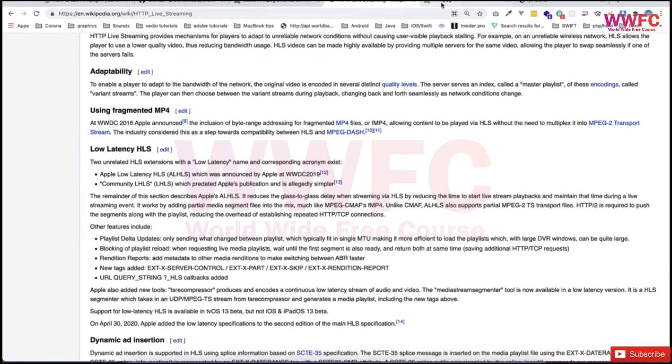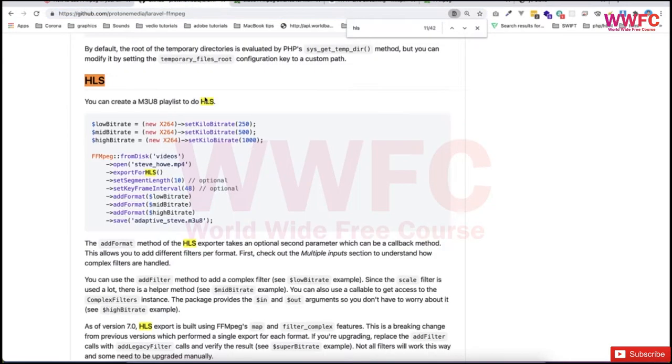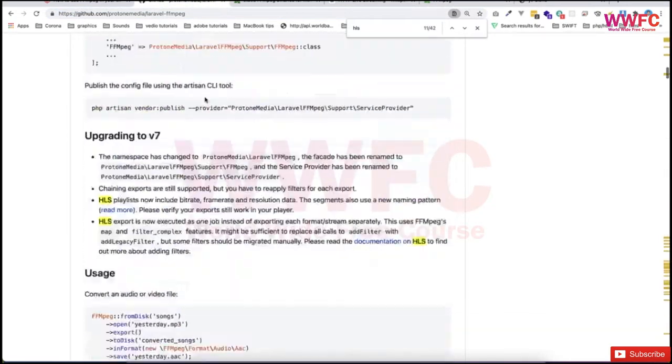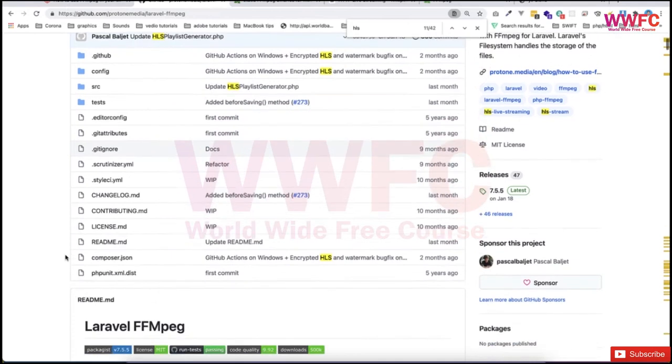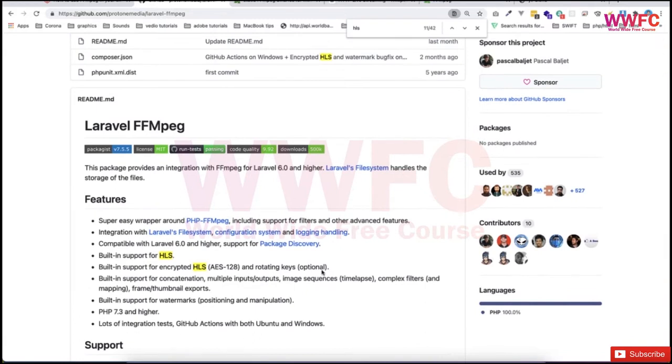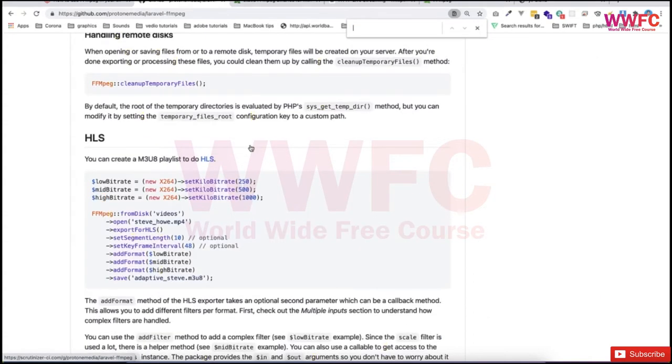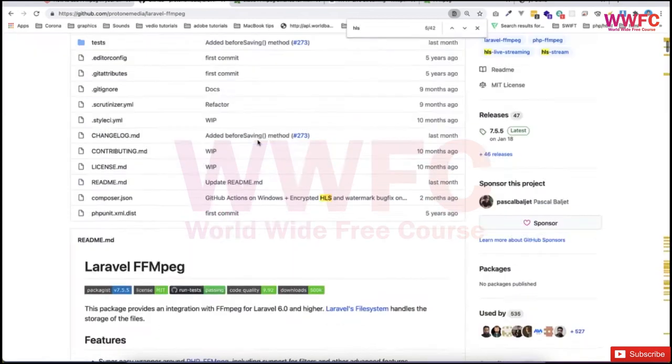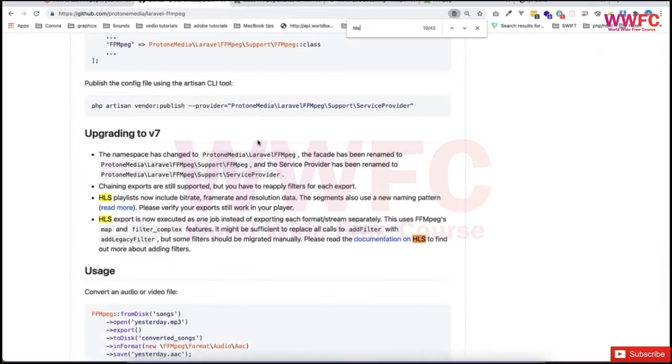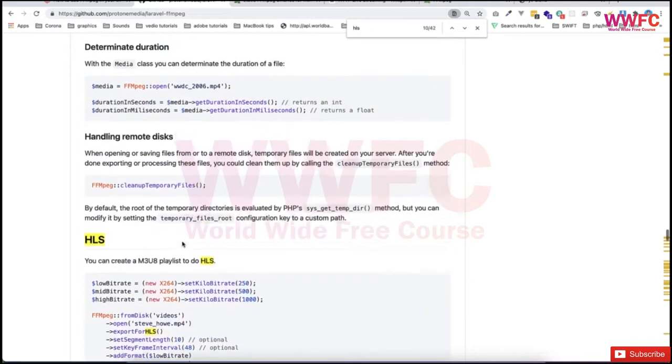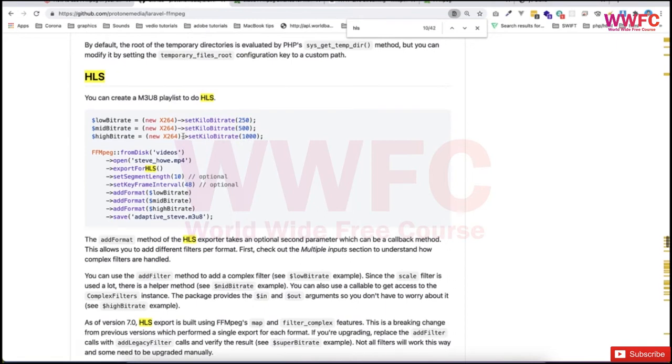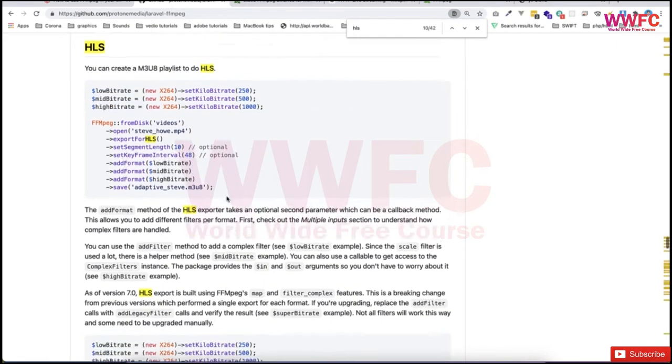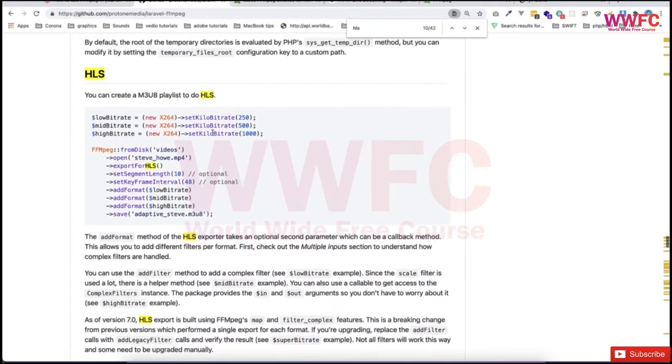Since we're using Laravel, we're going to utilize a package called Laravel FFmpeg, which is a very powerful library that wraps some FFmpeg commands and makes our life easier when dealing with conversion and HLS. In the documentation you'll see HLS examples where you define the bitrates for video or audio, load the video from disk, open it, and export it. We'll see all of this in the coming videos.